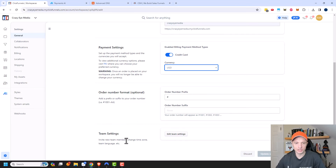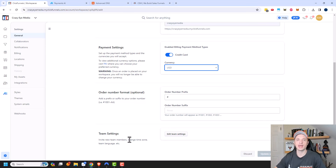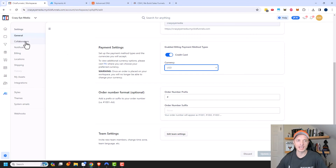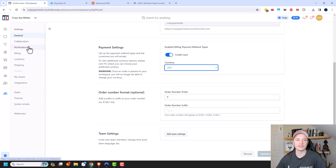And then there's also Team Settings. So if you want to add new members to your team so they can come into your ClickFunnels account, depending on the permissions you give them, they could go ahead and build funnels, reply to customer inquiries, or set up automations and stuff like that. I'll have another video on team settings if that's something that's interesting to you. Also, Collaborators right here is quite similar to the team settings — a couple of different places you can go ahead and edit your team.